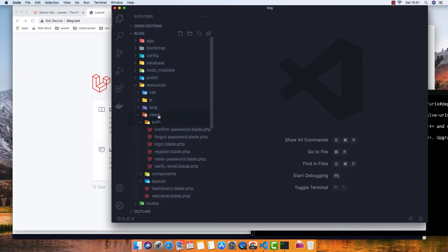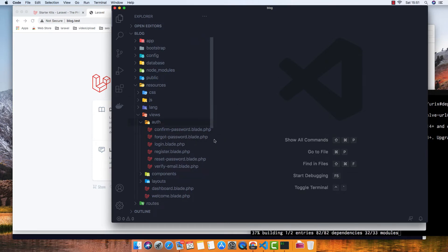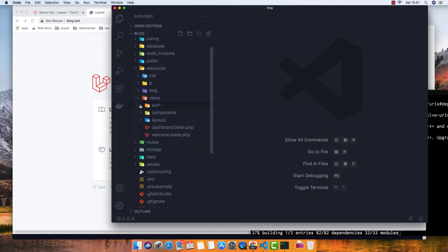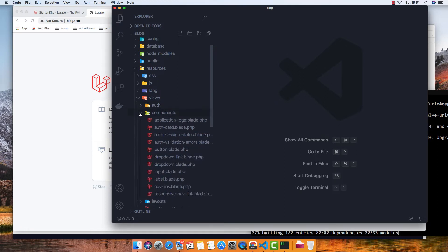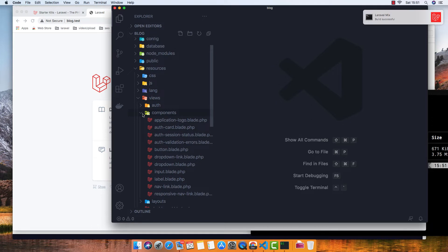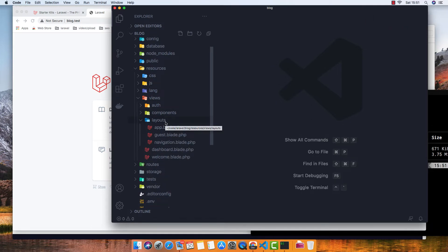We have confirm-password.blade, forgot-password.blade, login, register, reset-password, and verify-email. Inside the components we have application logo and all of that. Inside the layouts we have app layout, guest layout, and navigation.blade.